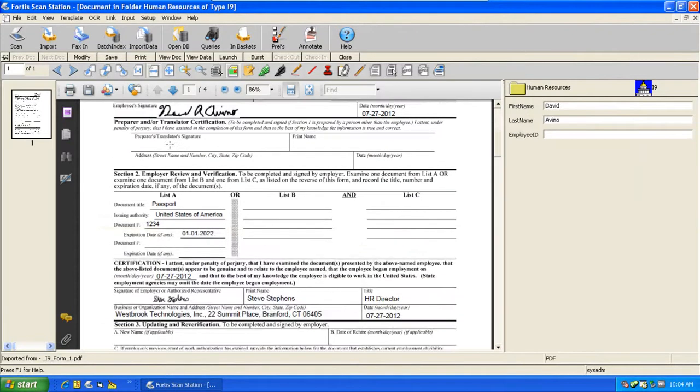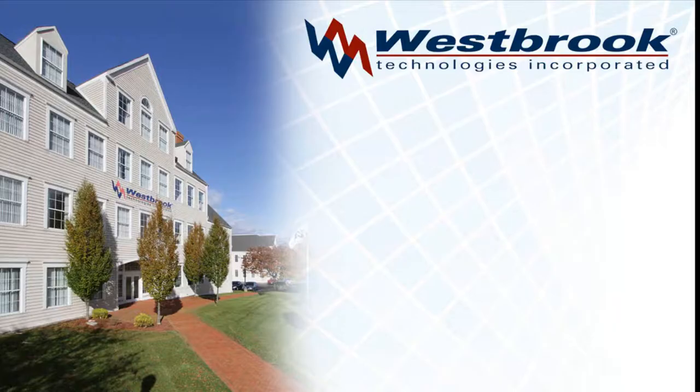Because the HR director logs in, their signature and name are automatically populated.